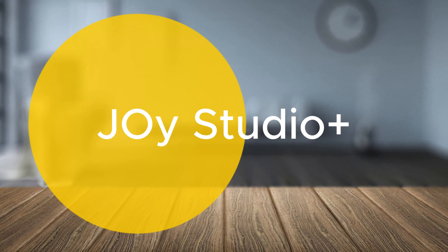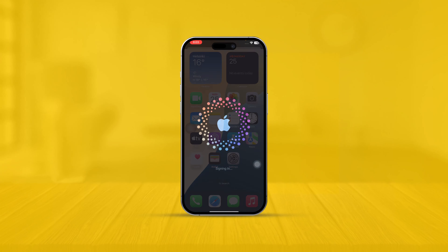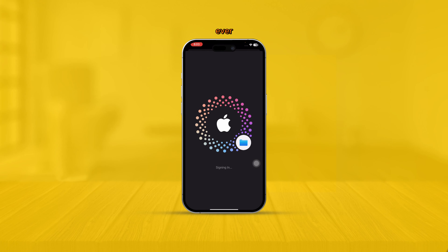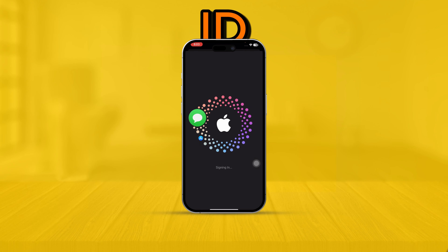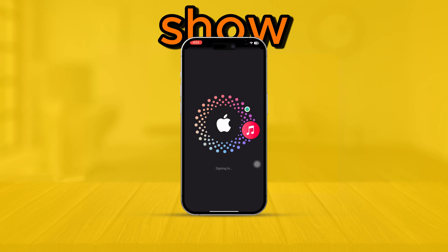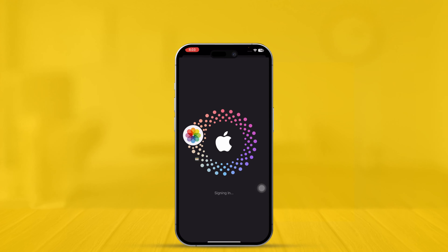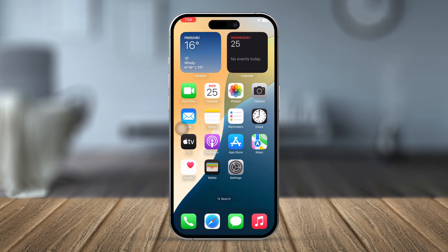Welcome back everyone. If you just got a brand new iPhone 16 Pro Max, or any iPhone, and you want to know how to create an Apple ID, this is the step-by-step guide that will show you everything you need to know to create an Apple ID from scratch on iPhone.